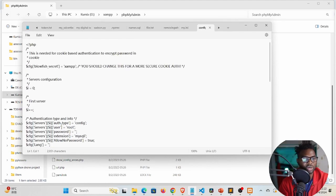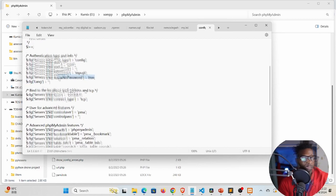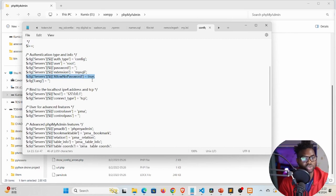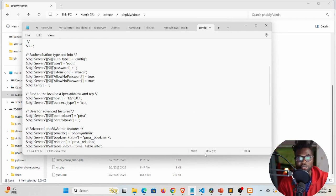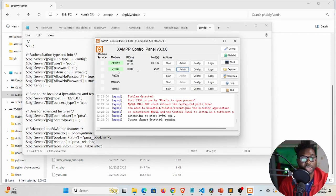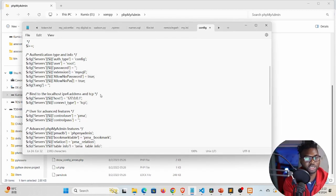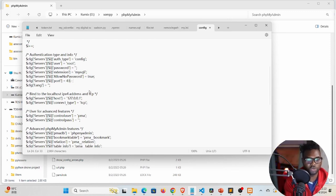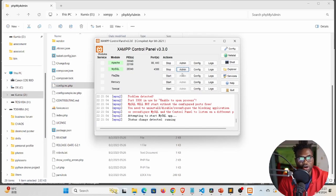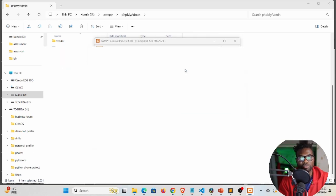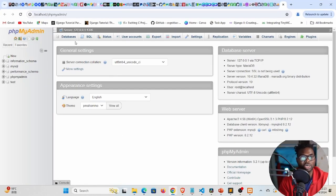Right-click config.inc.php and open it in Notepad. At the beginning of the file, near where it says authentication type, copy one of the existing directives and paste it. We need to specify the port MySQL is running on — which is 4306. Change the directive name to 'port' and set its value to 4306, then add the semicolon. Save the file and this should fix the phpMyAdmin access problem.